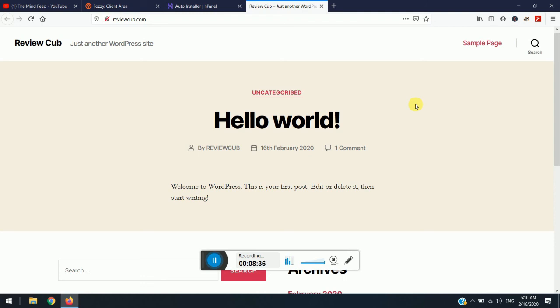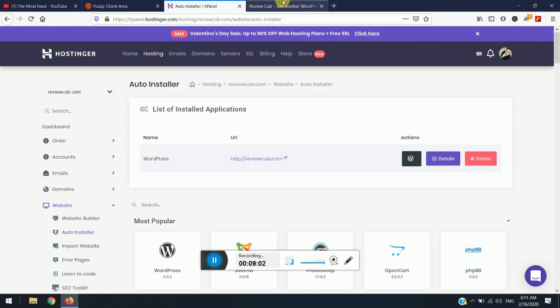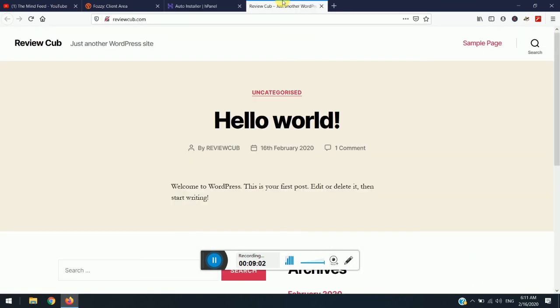So just go to the link in description below and check out beautiful plans. There are, well, Valentine's Day offer is up to 90% off plus you are getting a free SSL. So just don't waste the time and just grab the offer. So guys, thank you for watching this video. If you are new to our channel, do hit the subscribe button and turn on notification bell. Thank you for watching. See you, bye bye, in next video.